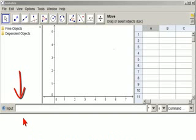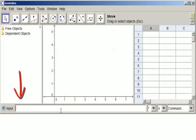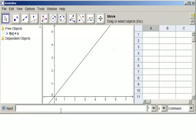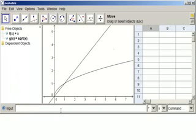So let's get started by just inputting a couple of functions. We're coming down here to the input bar, and we're going to type f of x equals x, and g of x equals the square root of x. And we're going to decorate those two functions.